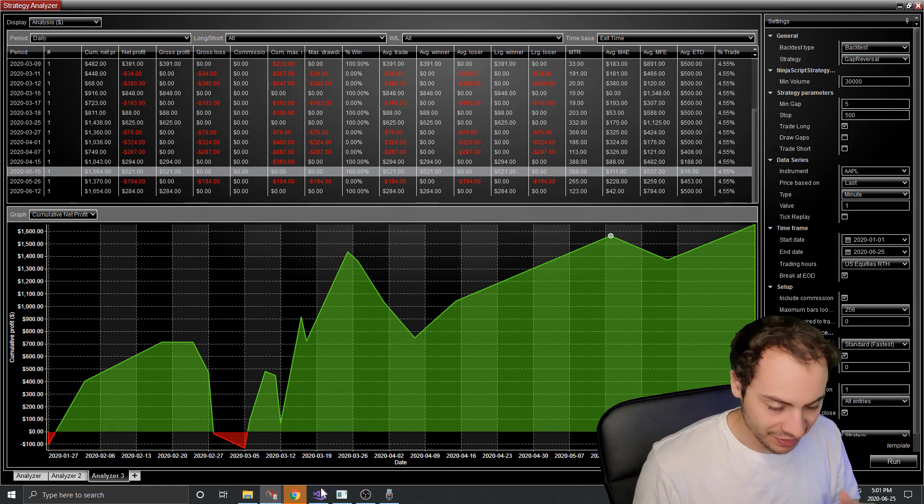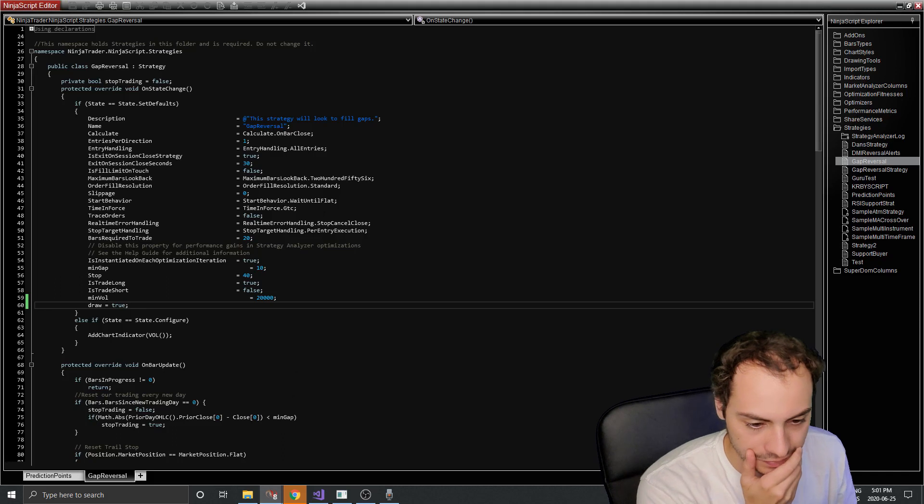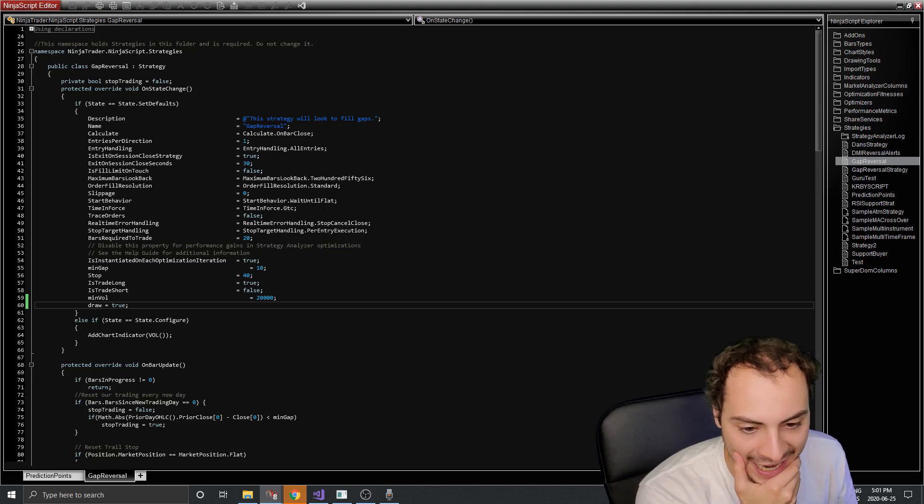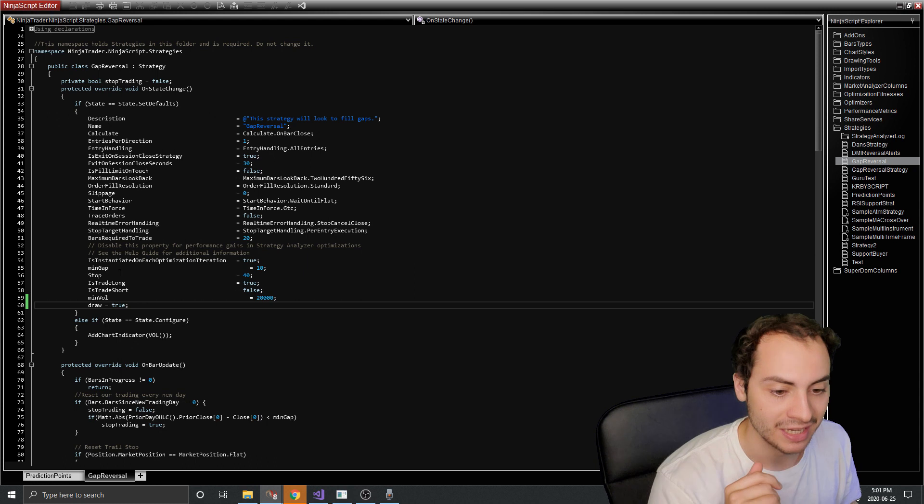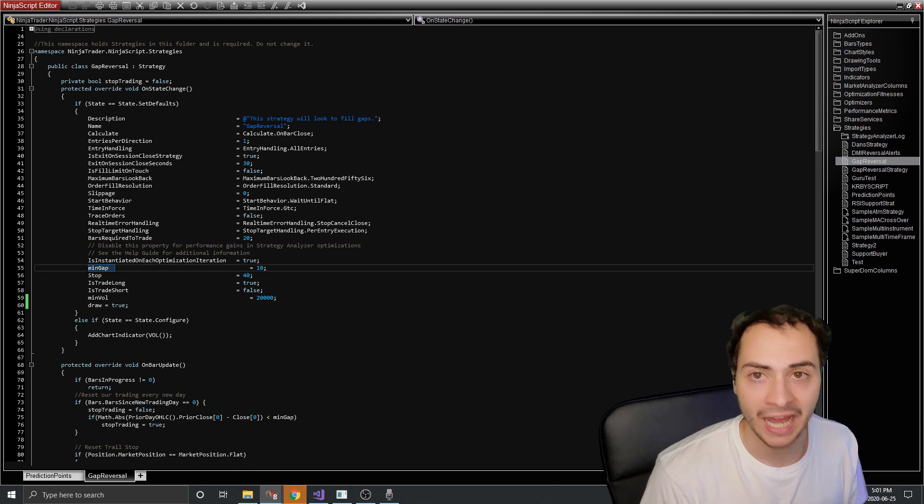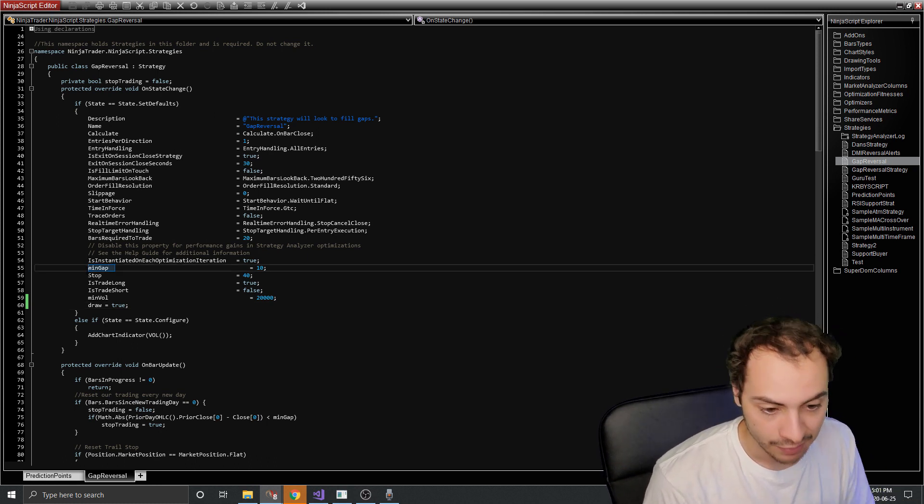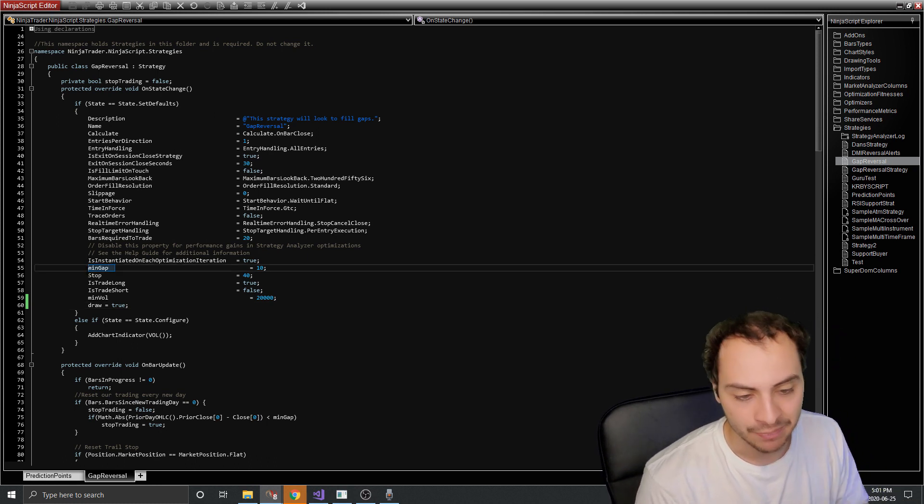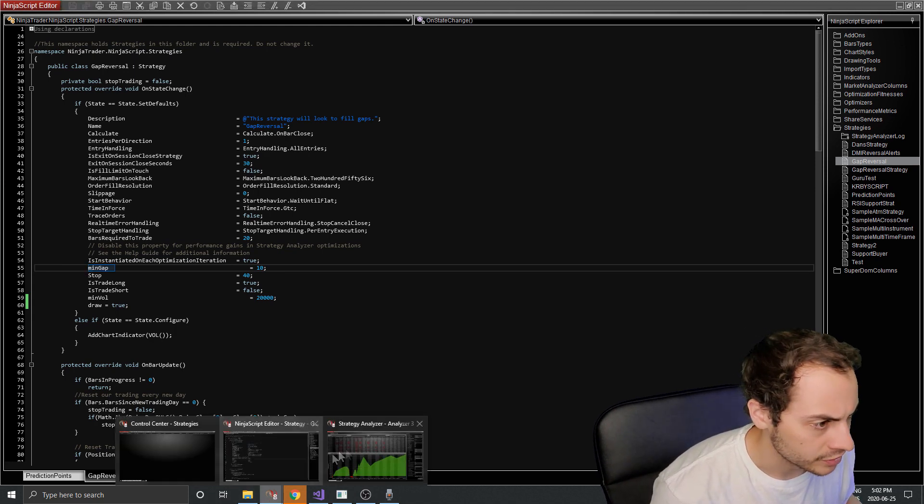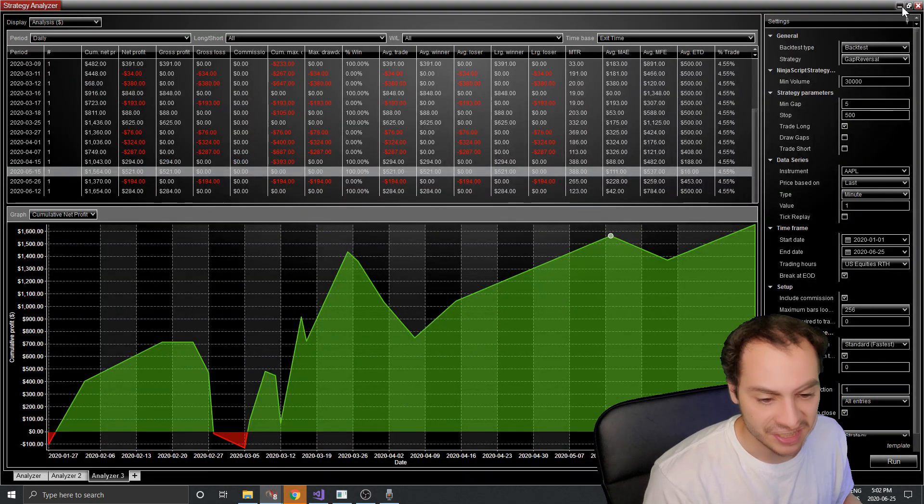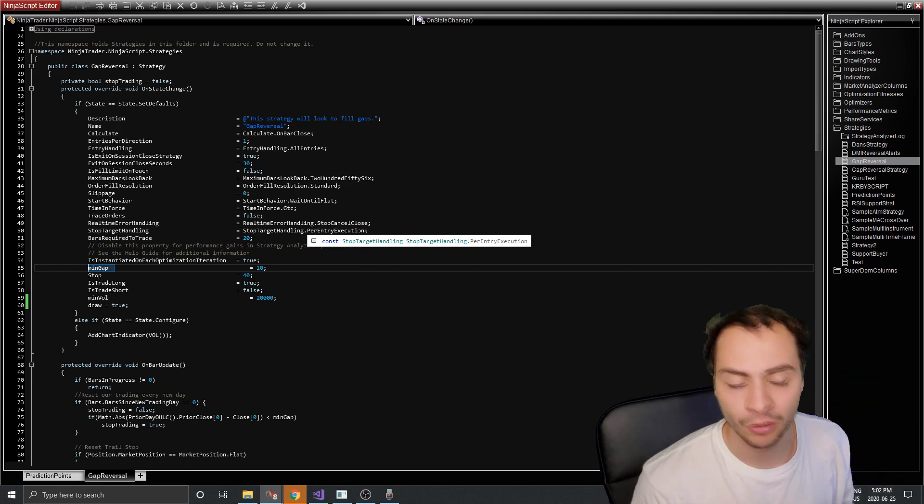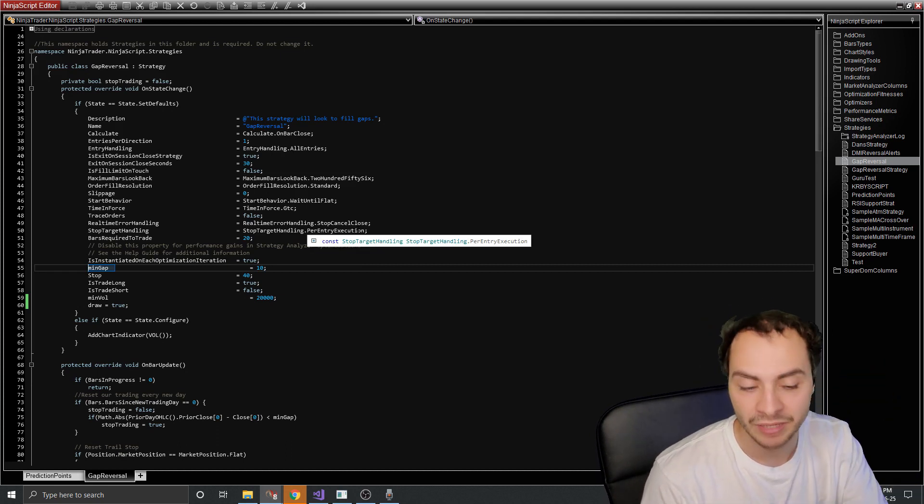So some of the changes I made were a couple of things. So I added a variable called min gap. This is the minimum amount of gap for it to trade by default. It's 10, but in my optimizations, I made it five. So we need to see a minimum gap of at least $5 for it to make the trade.